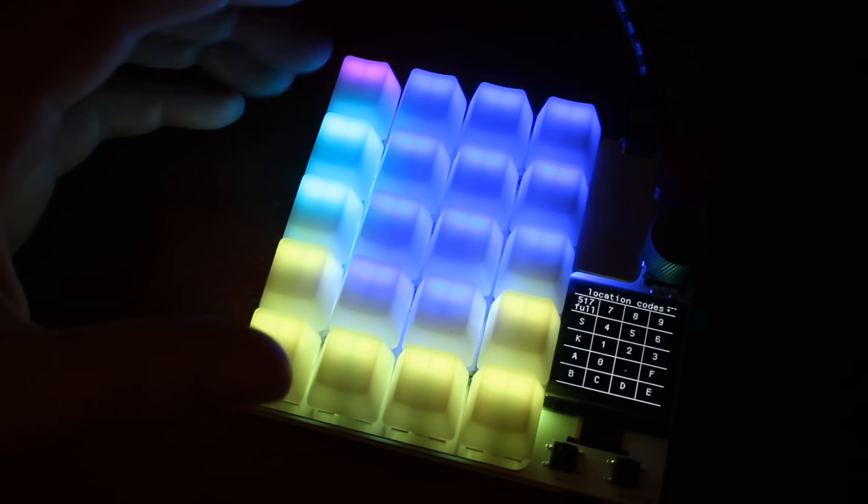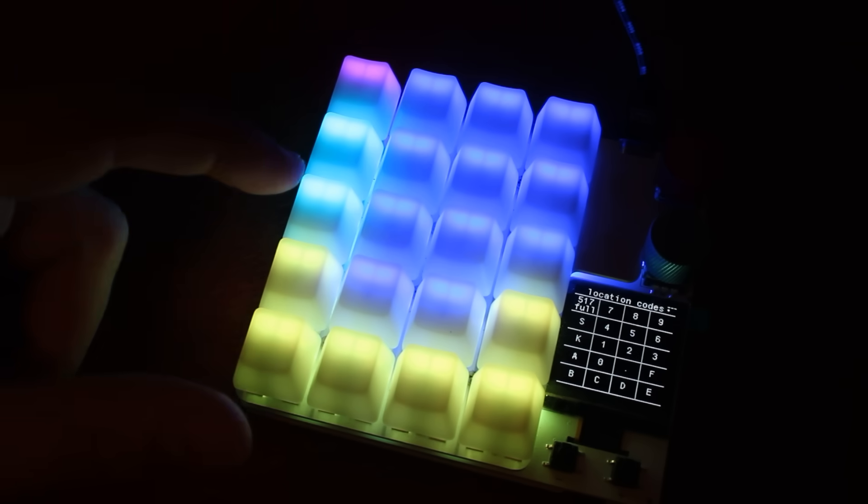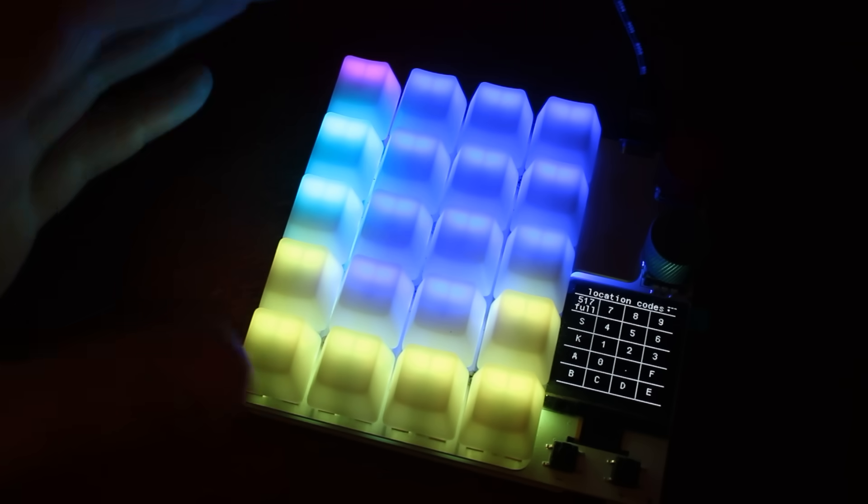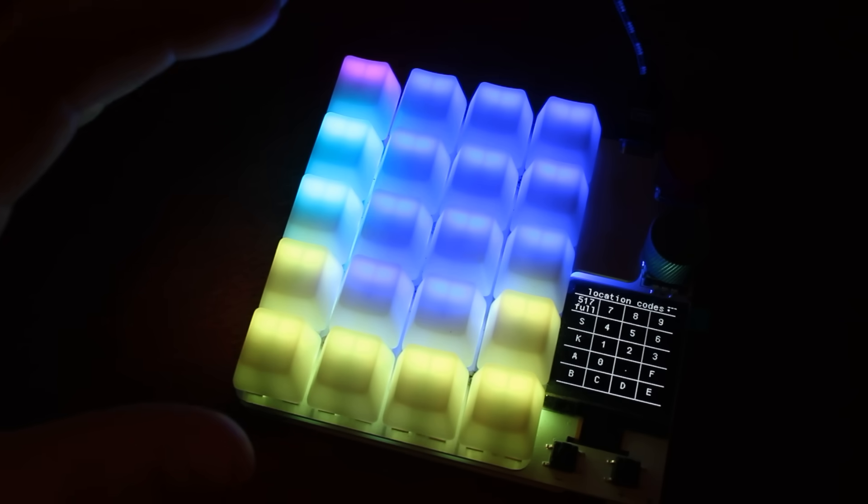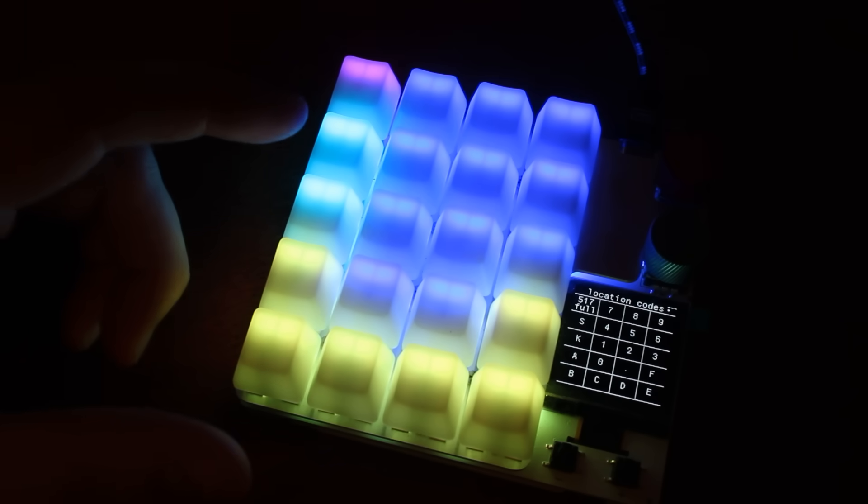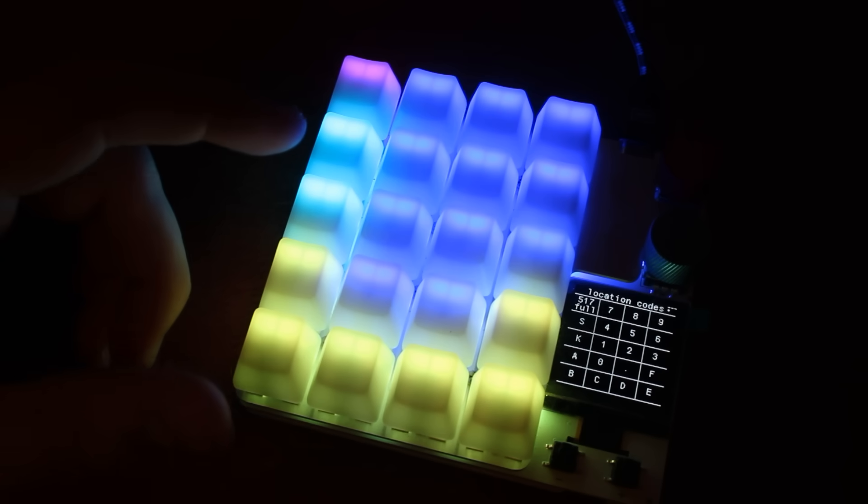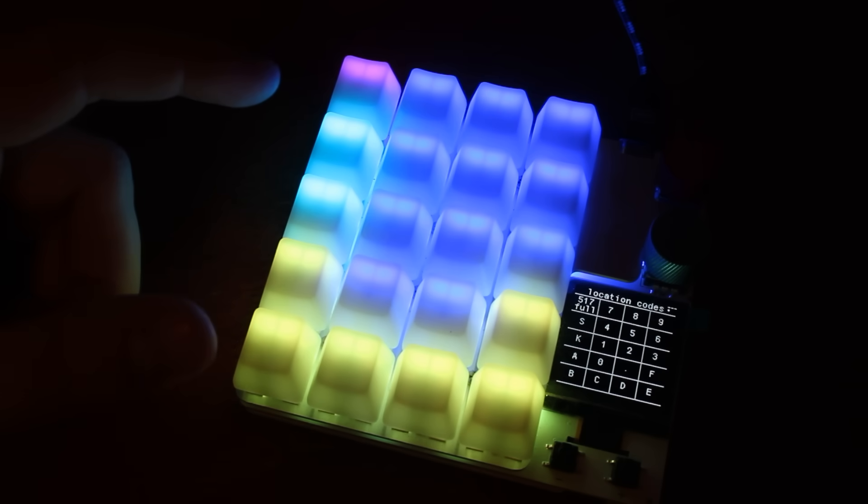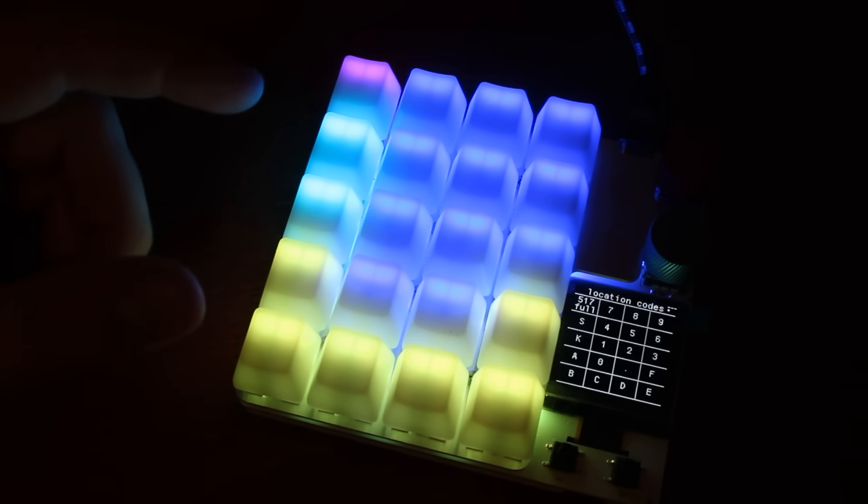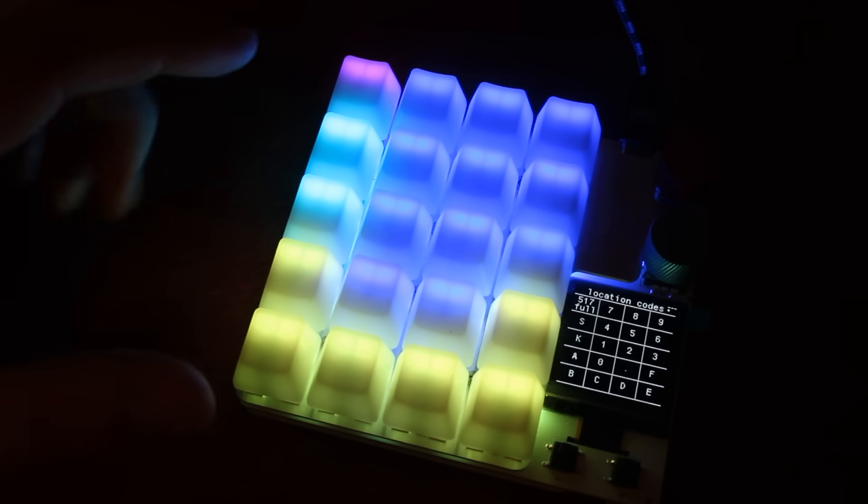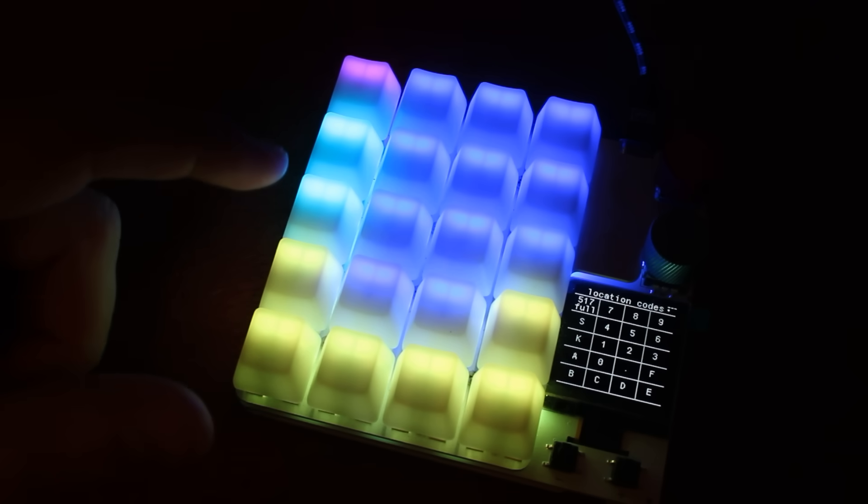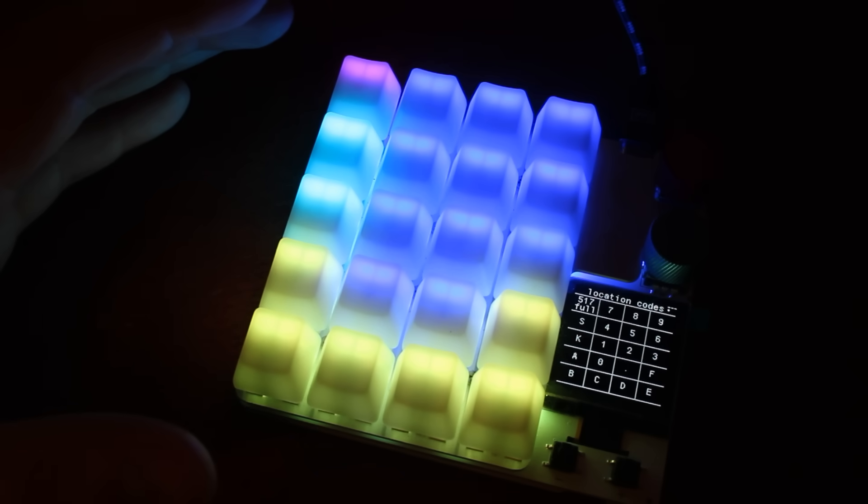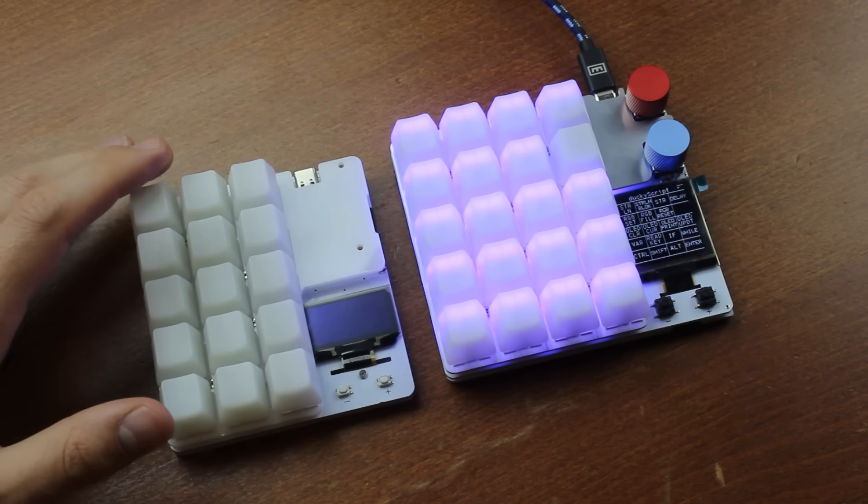Speaking of which, the keycaps are transparent blanks, and this is done to allow the backlight through more easily. This is one of those few instances where a backlight is actually a functional part of the keyboard. It helps you to see what profile you're in at the moment, and also allows you to color code the functions on each profile. I already do the same with my own MacroPad and found this very useful on the first DuckyPad.